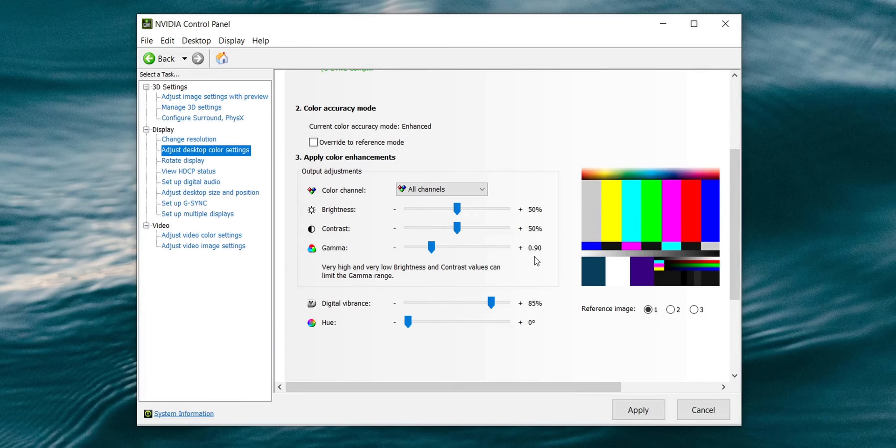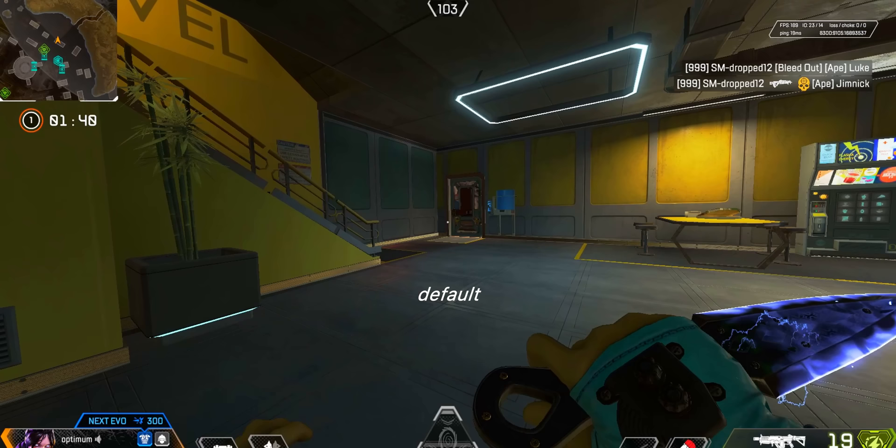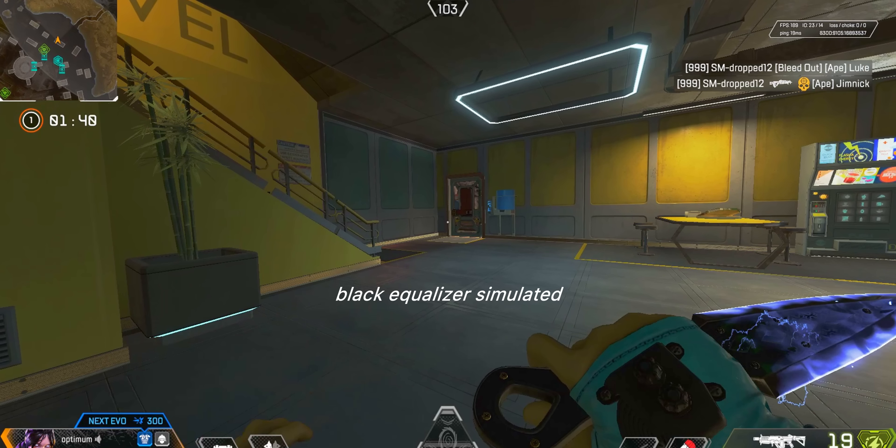So yeah, we're intentionally going outside of what the art directors of the game have designed, but in return for much better player visibility and a more vibrant experience. Now apart from digital vibrance, there are actually a couple more settings that can potentially improve things for you a little bit further. That's the black equalizer setting on your monitor, if your monitor has it, and the gamma setting in the NVIDIA control panel.